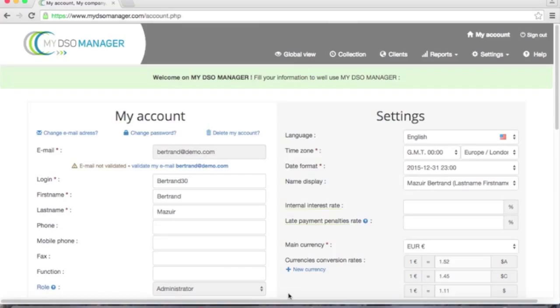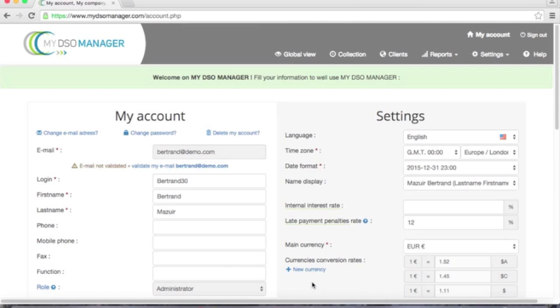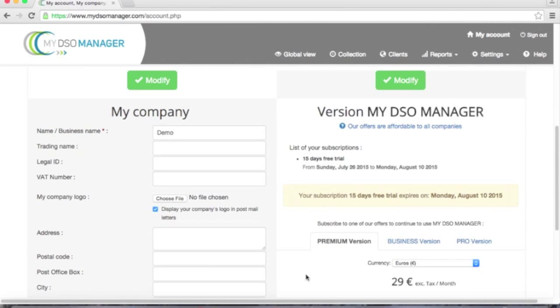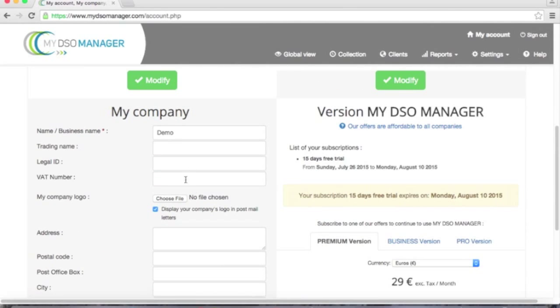I can fill some information in order to use My DSO Manager well. For example, I can fill the late payment penalties rate which will be applied to my customers. It will be 12%. I can fill some information regarding myself, regarding my company.